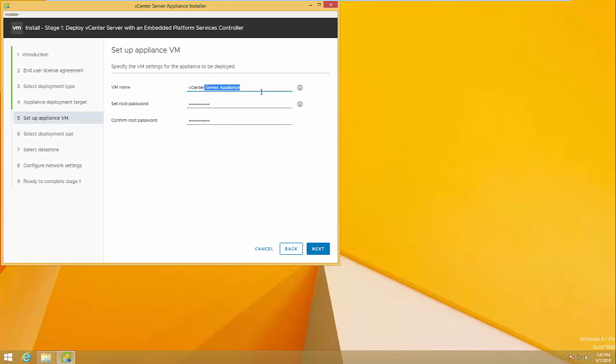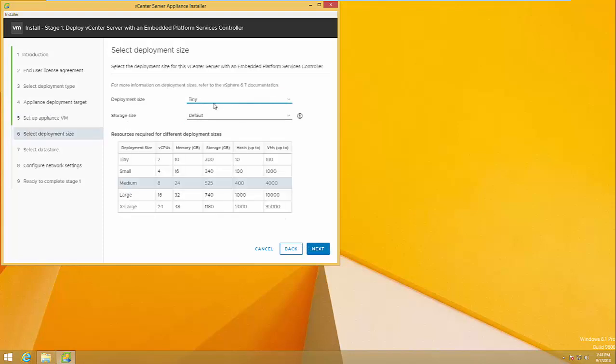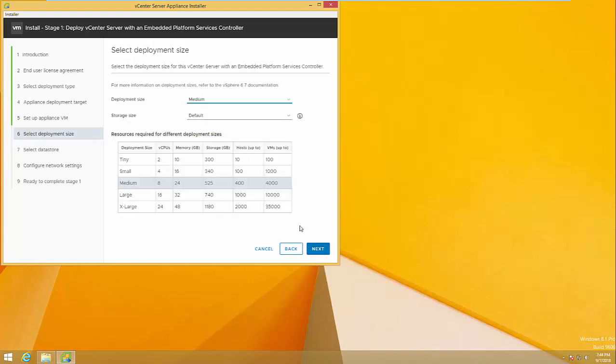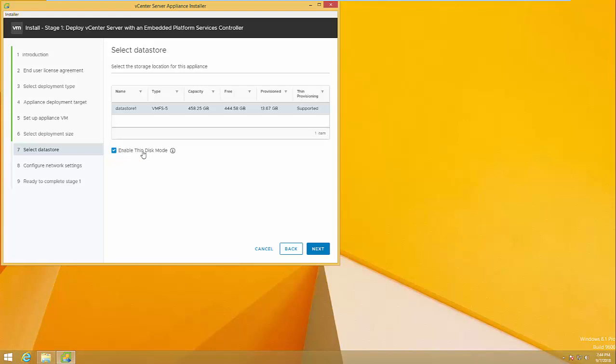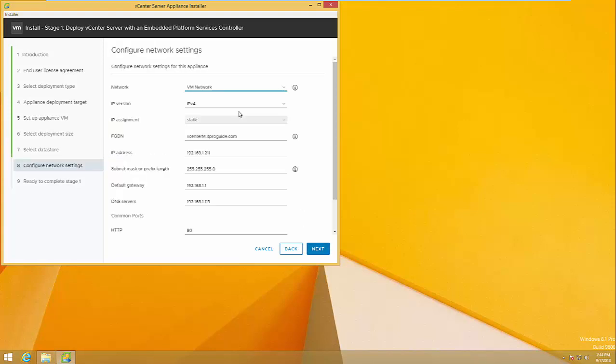I'm renaming it to VMware M for Main Site. Then select the deployment size based upon your environment. If you want, you can also enable Thin Disk mode.